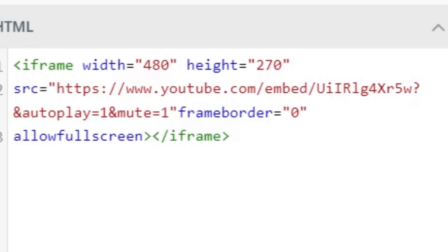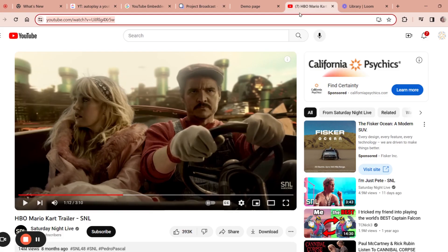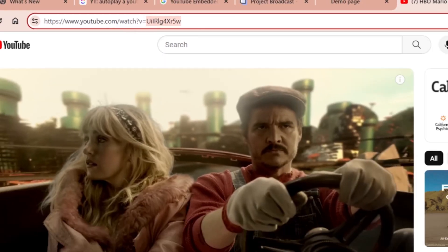So in order to use this video, I need to replace this part, which is after the slash and before the question mark. This is what's called the video ID. And where do you find your video ID? Well, over on YouTube, you can see it in the link right here. So I'm going to copy that, it's everything after the equal sign.